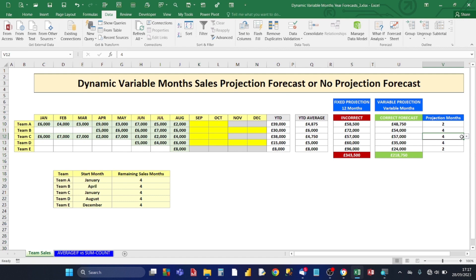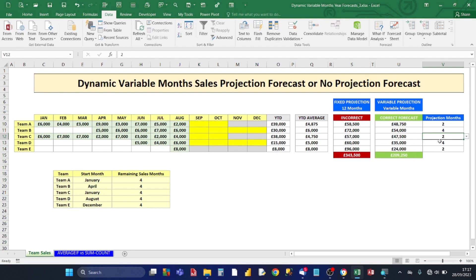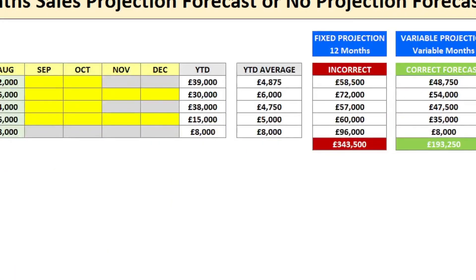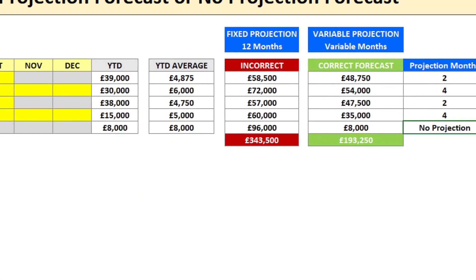For Team D, we select 4 months — that's correct. Finally, for Team E, they were on the campaign just for August with no more sales expected, so we choose 'No Projection'. The formula only counts the one month of August. Notice the difference: the incorrect fixed 12-month projection gives about 343,000, compared to the correct variable month forecast of 193,000.